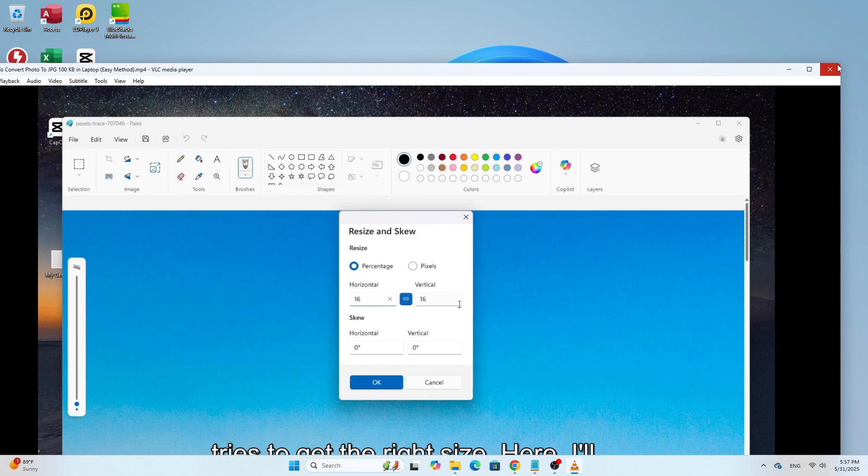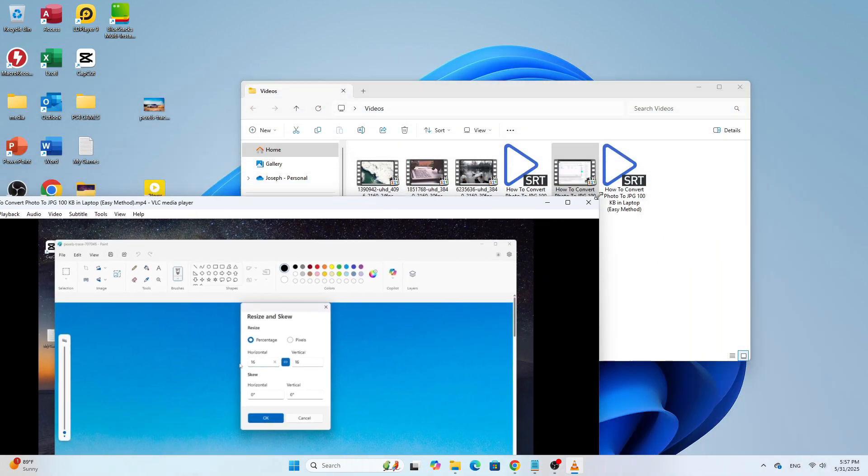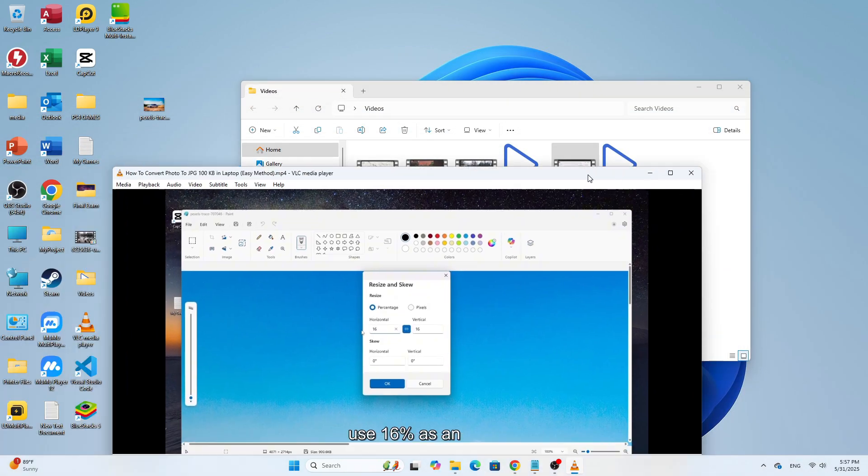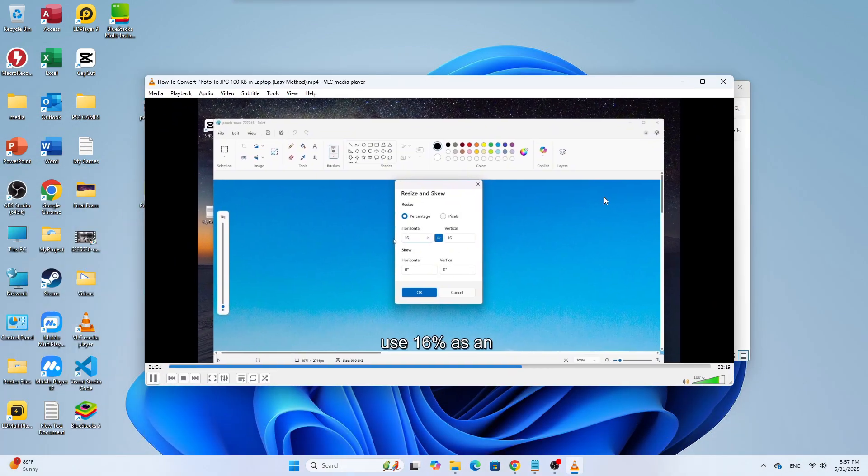And that's how you enable the Remember Last Playback Position feature in VLC Media Player.